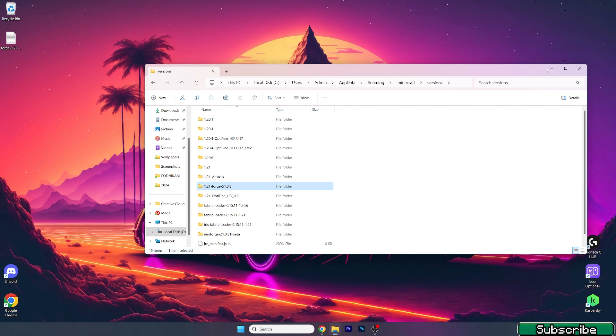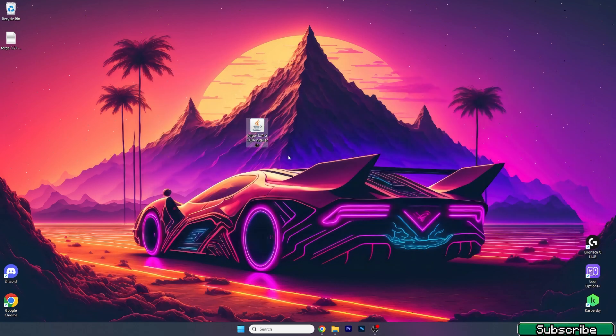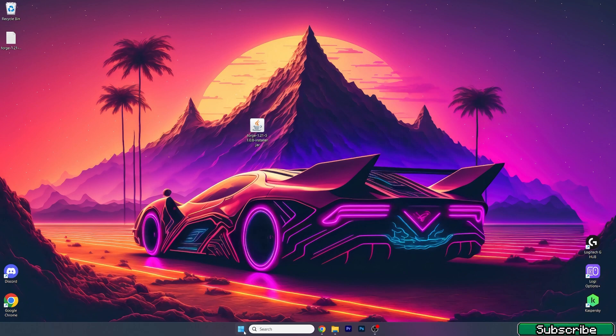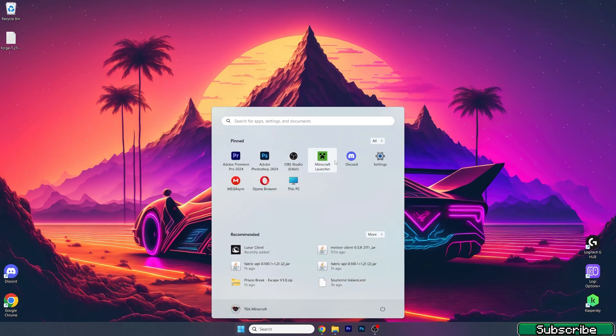In case you don't see it, just reinstall the Forge installer. Now open up Minecraft launcher.